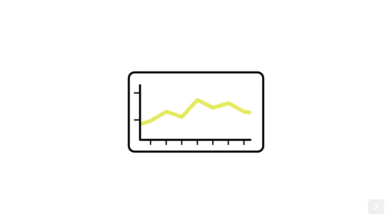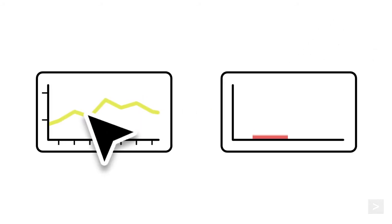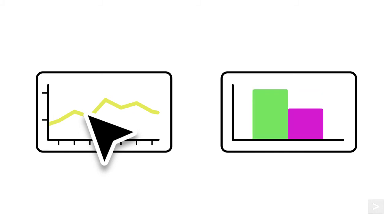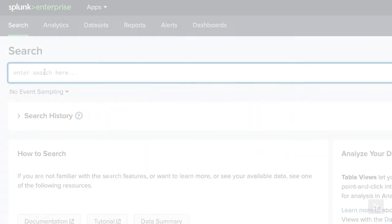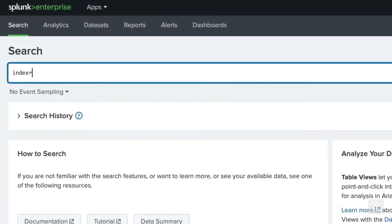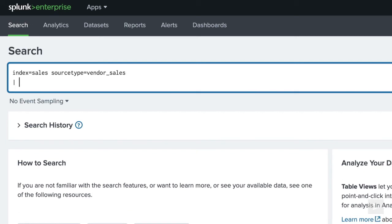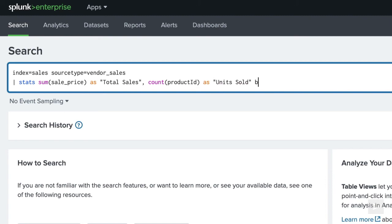Let's take things up a notch. How do the total sales for each product compare relative to the units sold of each product? Do some products sell more units but make less money, or vice versa? And how do we best show this? We'd like to compare the relative value of total sales versus units sold. We do this by using the stats command and adding a count of the product IDs.